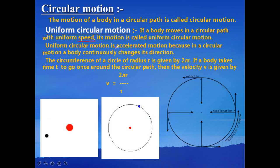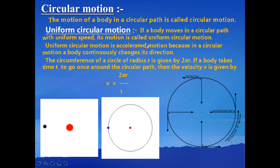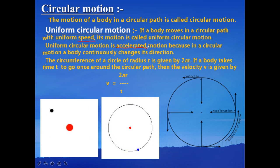Now, uniform circular motion is an example of accelerated motion. On one hand we say it is uniform motion, and on the other hand we say it is accelerated motion. Why? Because vectors have two dimensions — they have direction as well as magnitude. In this case, the magnitude of the velocity, that is the speed, is not changing, but what is changing is the direction.